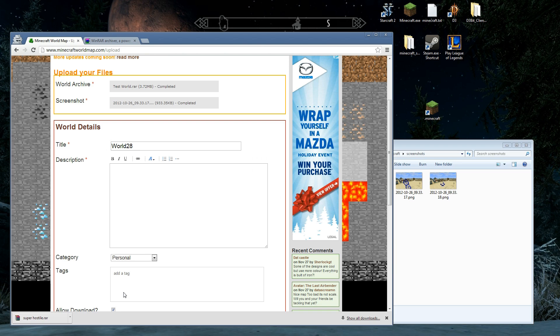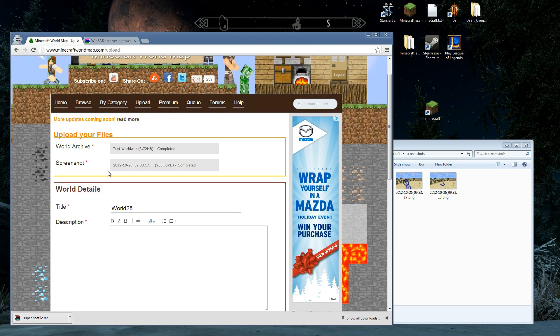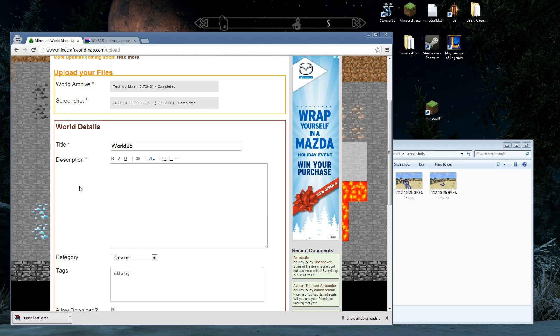We're going to save the screenshot. Now, you may have noticed as we were doing that, the world archive's done. Screenshot's done. We're on to details.